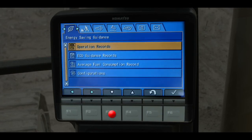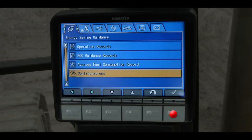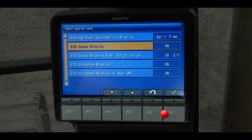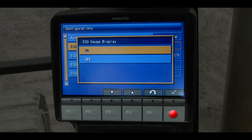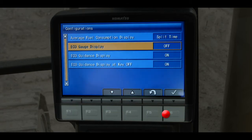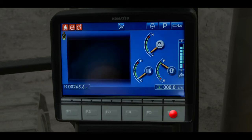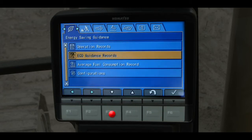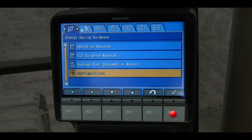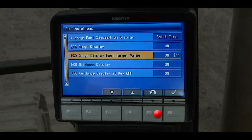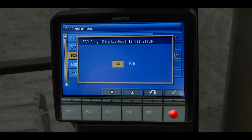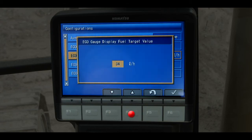Back at the configuration tab, scroll down to the menu item for eco gauge display and press F6. The eco gauge display can be turned on or off. Turn it off and the gauge will no longer be displayed. Back at the configuration tab, scroll down to the menu item for eco gauge display fuel target value and press F6. The operator can decide what target value he is most interested in.